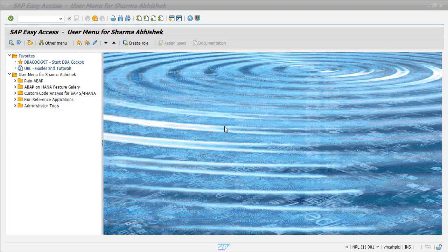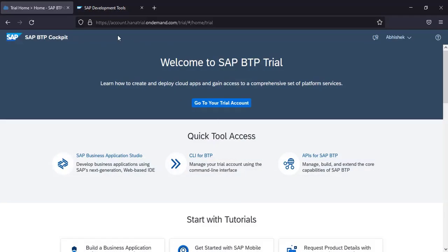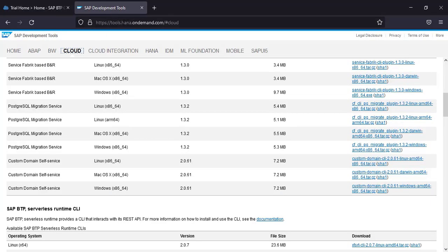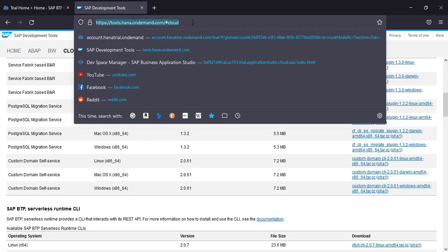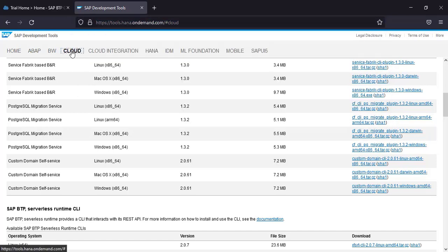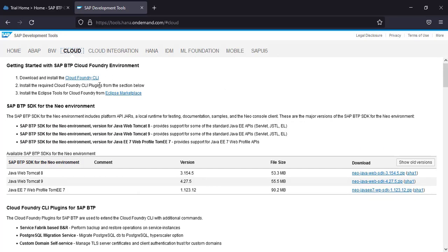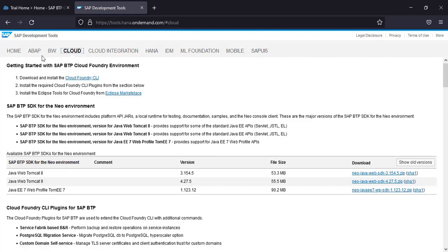So let's start first by downloading the required stuff to configure and install the cloud connector. Very first thing we need to go to tools.hana.ondemand.com and then click on the cloud option here. This is the place where all of the tools will be available to download, whether it is for mobile or HANA cloud integration, BW or SAP, everything is available on this website tools.hana.ondemand.com.